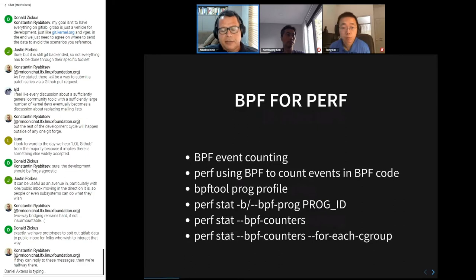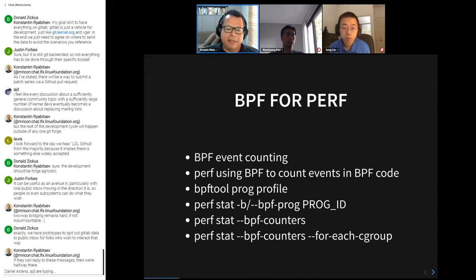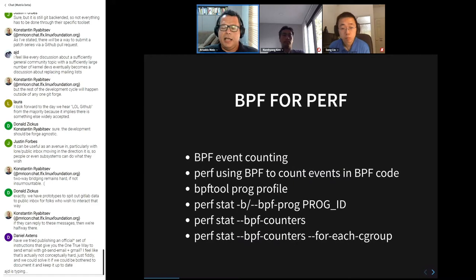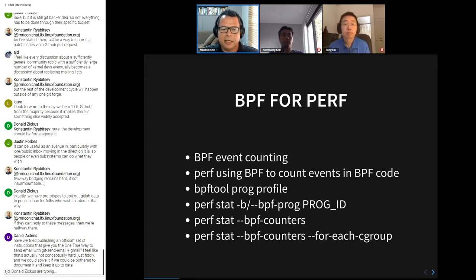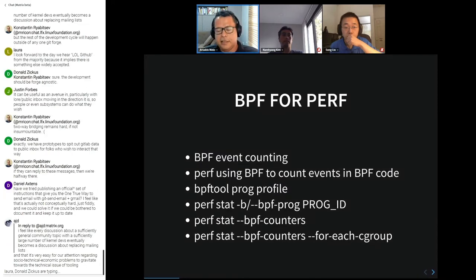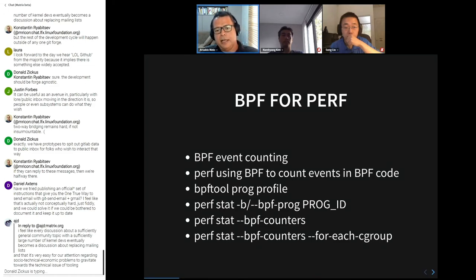More recently, we are working on using BPF to help perf. BPF event counting in perf these days involves specifying which BPF program you want to count. Then perf will use BPF to connect BPF code to the beginning and end of another BPF program, read the counters when that BPF program runs, aggregate the results, and present them to the user.